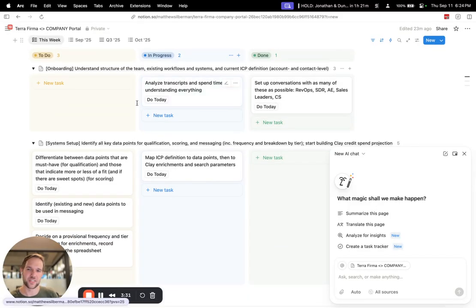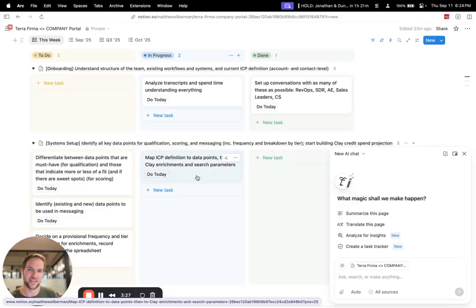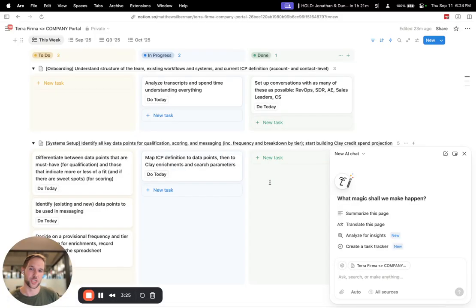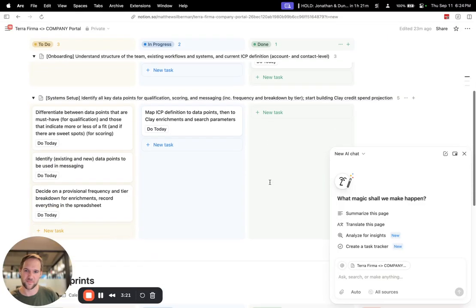And then I'm at the step of analyzing transcripts, mapping the ICP, ideal customer profile definition to data points in Clay so that I know exactly what I need to build.